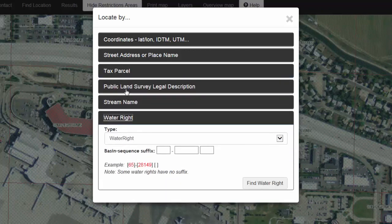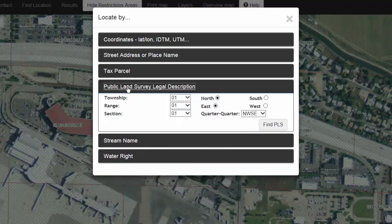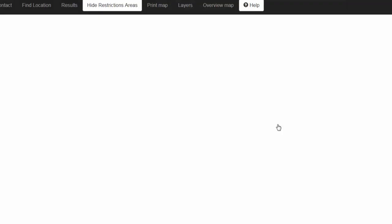In the next example, we will find a 40-acre tract based on the public land survey system. Enter in your township and range. Notice how we have lost the Convert and Map button. This makes sense since the map will now zoom us to a 40-acre tract and the map does not know where exactly inside that 40-acre tract you are drilling a well. Click Find PLSS.